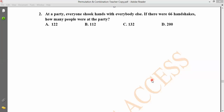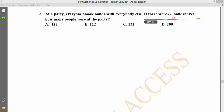Okay. At a party, everyone shook hands with everybody else. There were a total of 66 handshakes. How many people were at the party?